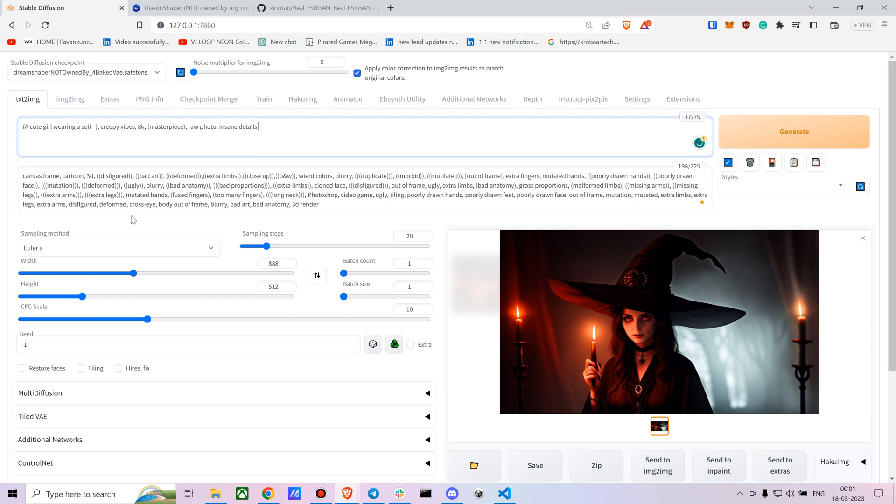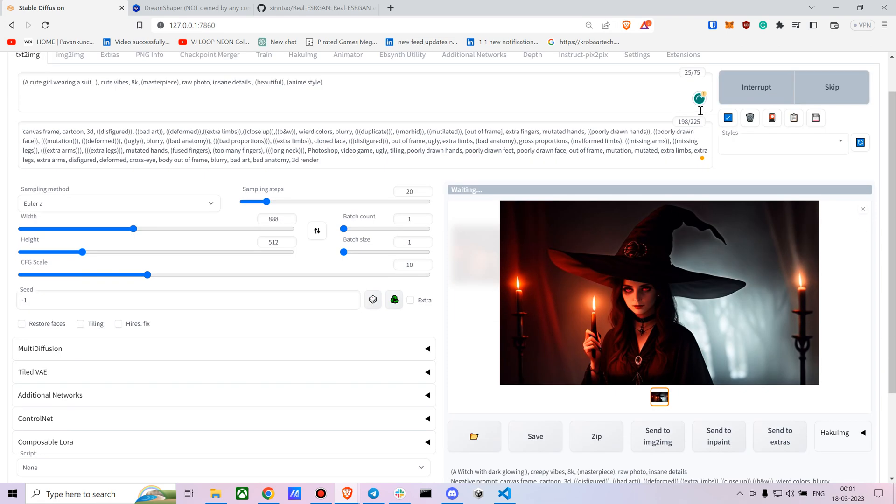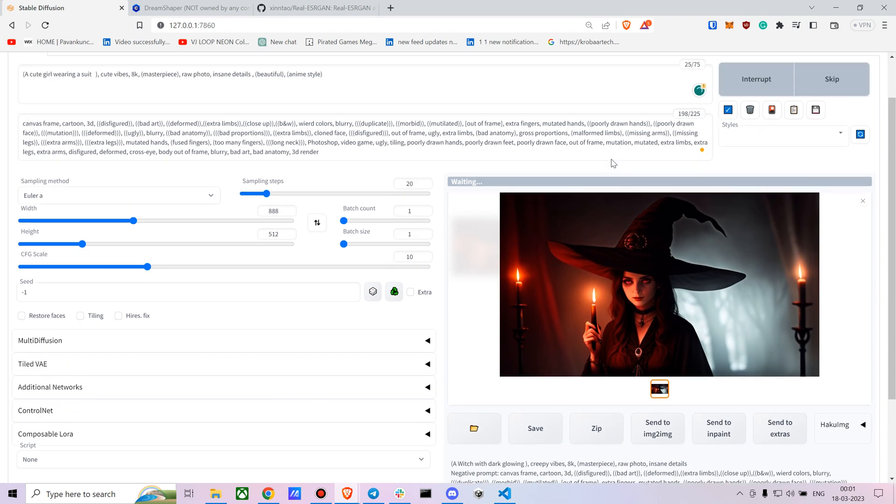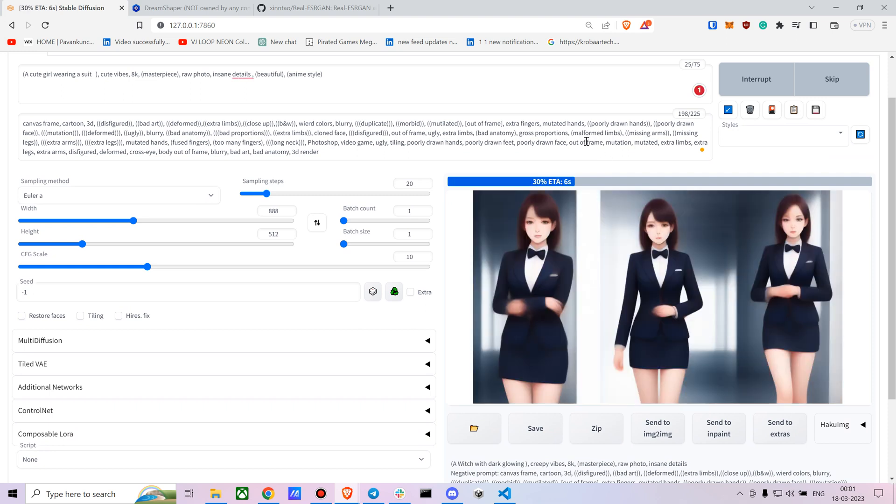Maybe you want cute vibes. You can add some more prompts like 'beautiful'. If you want to have it in anime style, then you can go with 'anime style'. So this can create very interesting images.